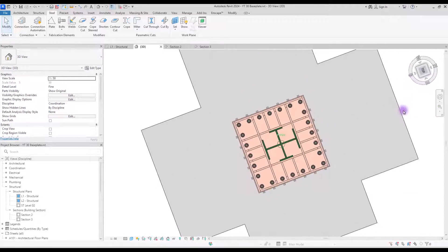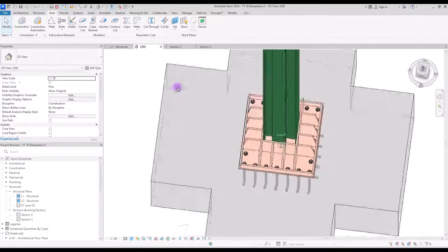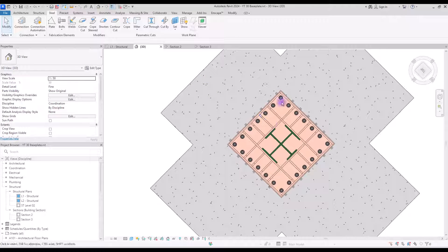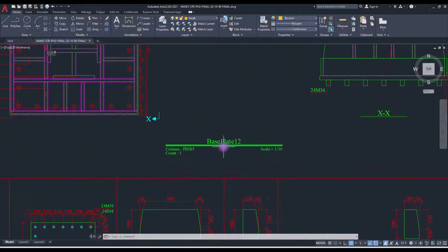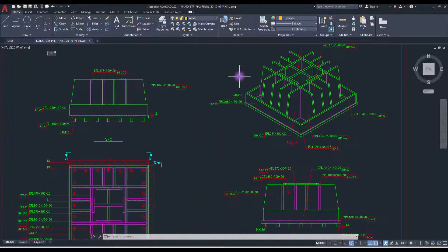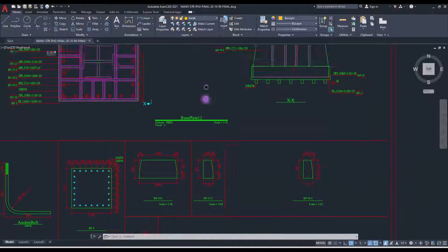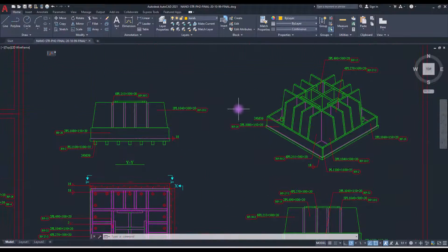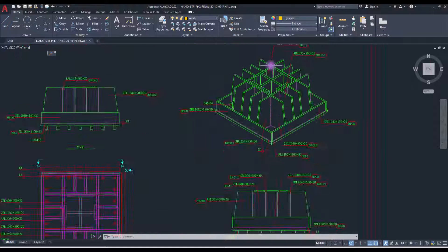Hey guys, welcome back to this channel. I'm Ella, and in this video we are going to create a base plate for a star column. This belongs to a large scale project and we are going to model only base plate number 12, which is a very high detailed base plate. As you can see, we have lots of parts and details in this base plate, so without wasting time let's just get started.